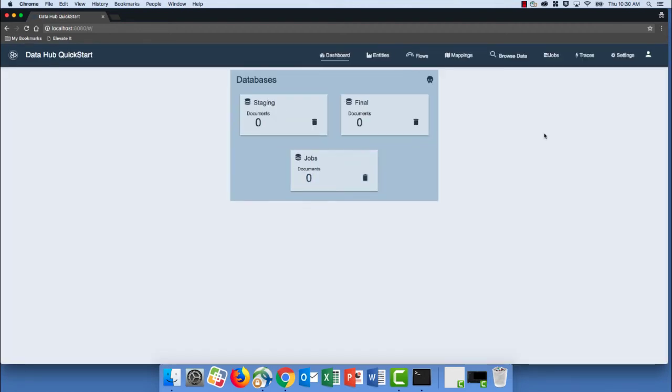So congratulations, we've completed the setup of our first MarkLogic DataHub. Come with me and in the next video, I'm going to show you how we can ingest data using the MarkLogic DataHub.